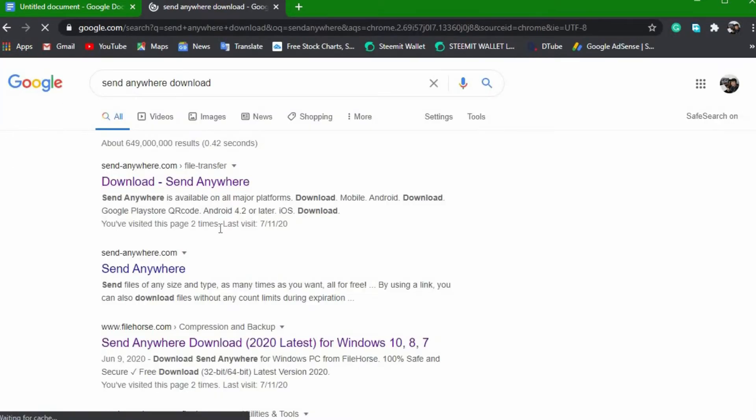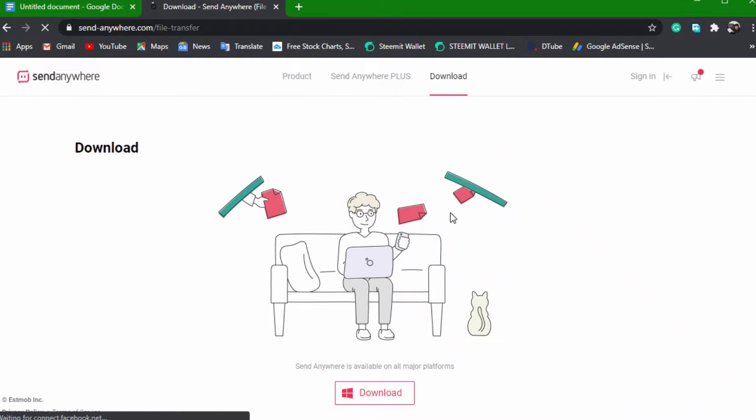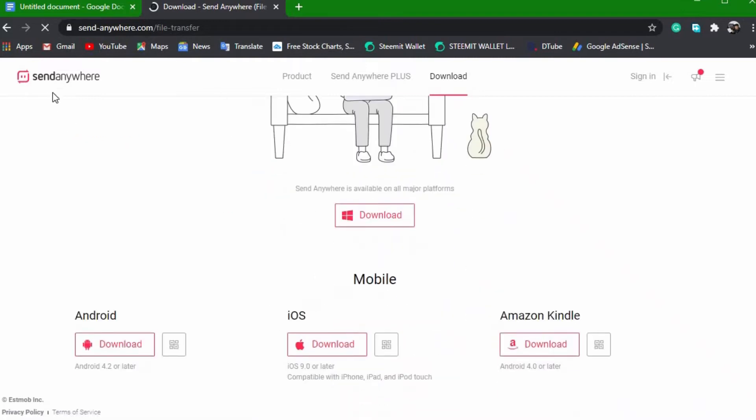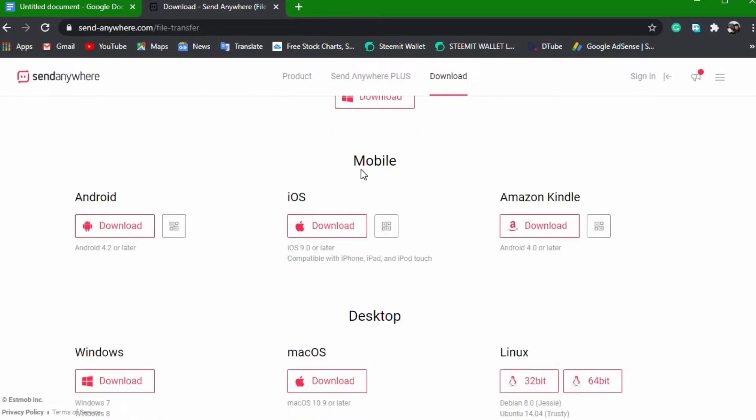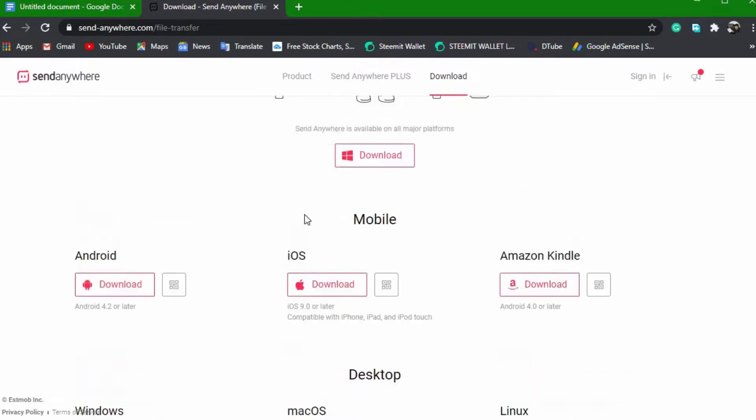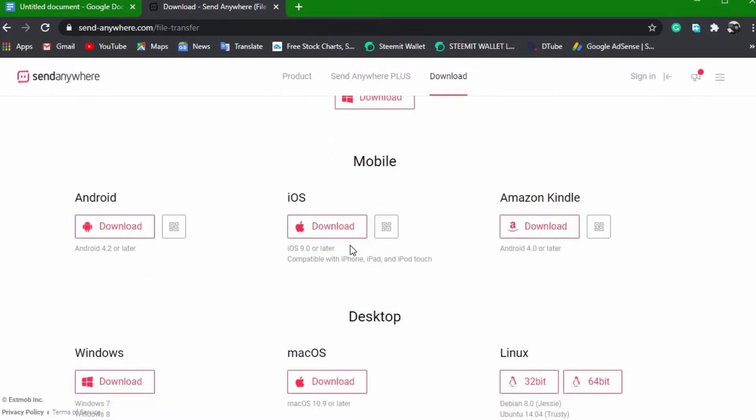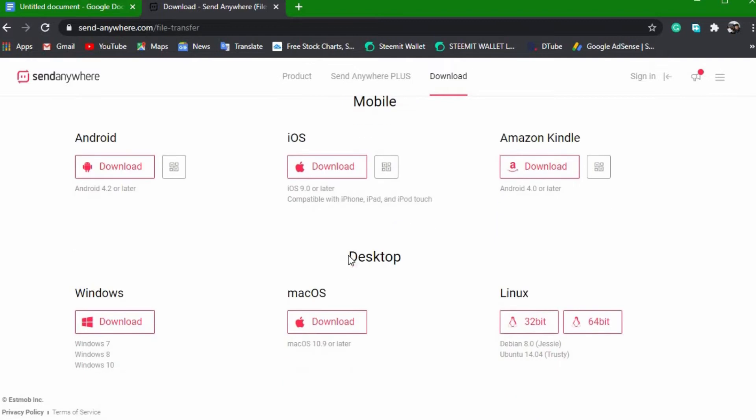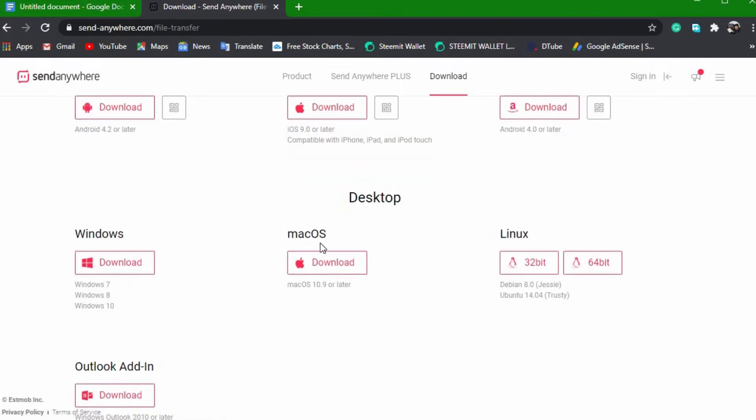At the first page you will see download send anywhere and click it. This is the site page of send anywhere. From here you will see that you can download it to your mobile device, but for now we go to the desktop section, choose Windows, then click the download tab.